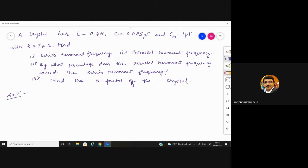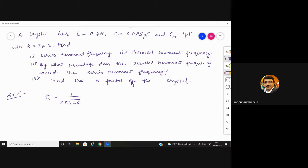There are four subdivisions to solve: first, series resonance frequency; second, parallel resonance frequency; third, the percentage difference; and finally the quality factor of the crystal. For series resonant frequency, the formula is f = 1/(2π·√(LC)). Just substitute the inductor value and capacitor value.